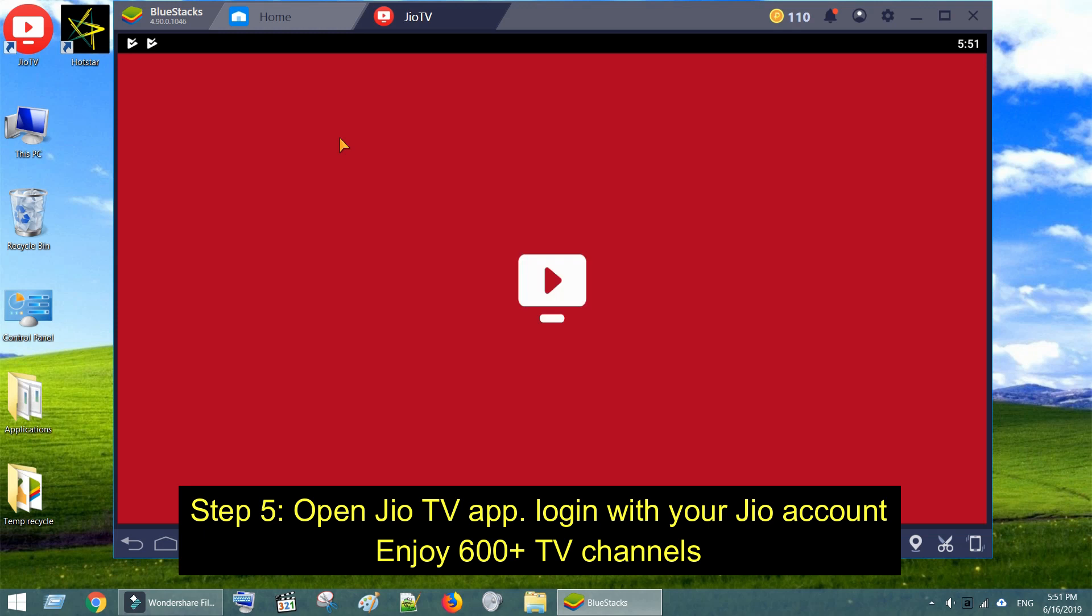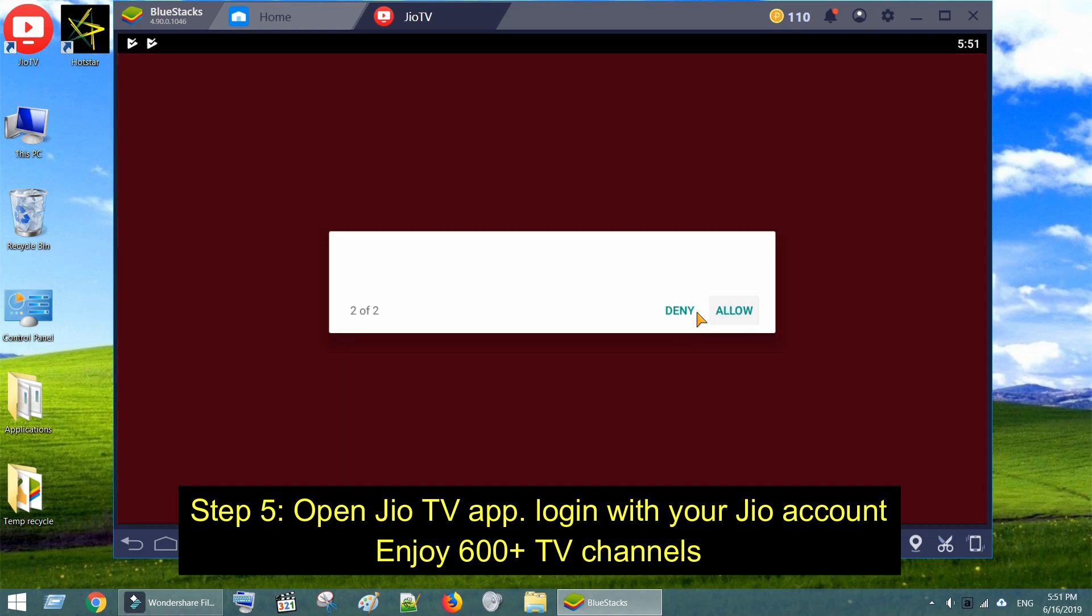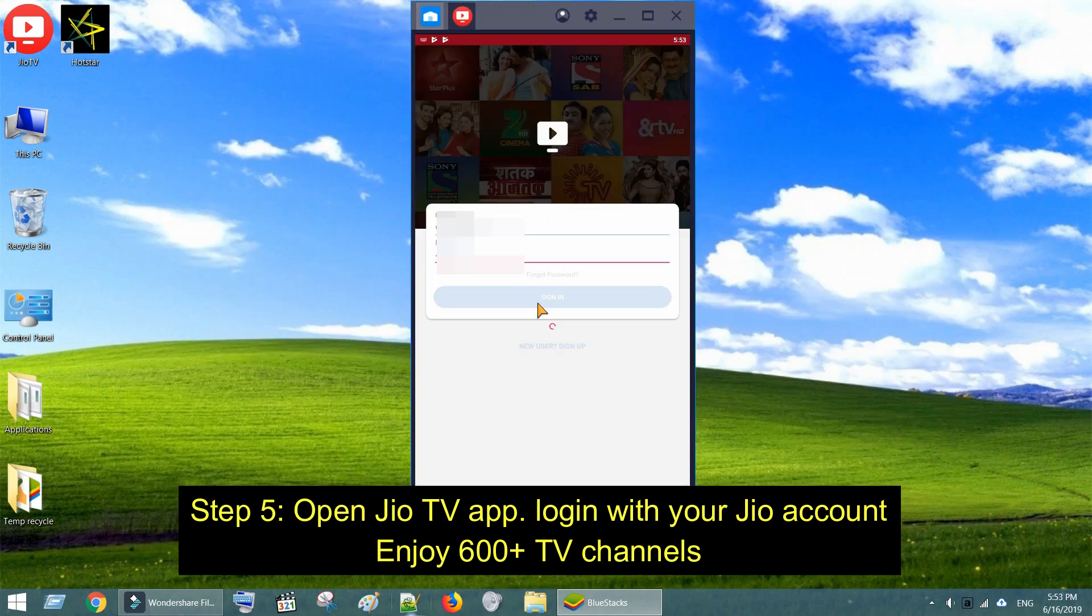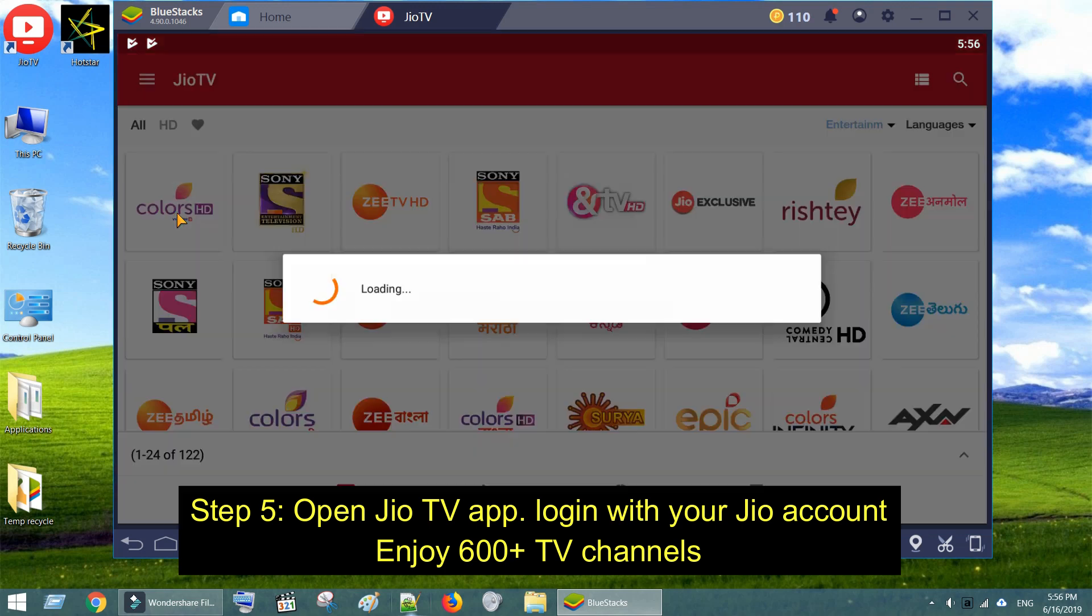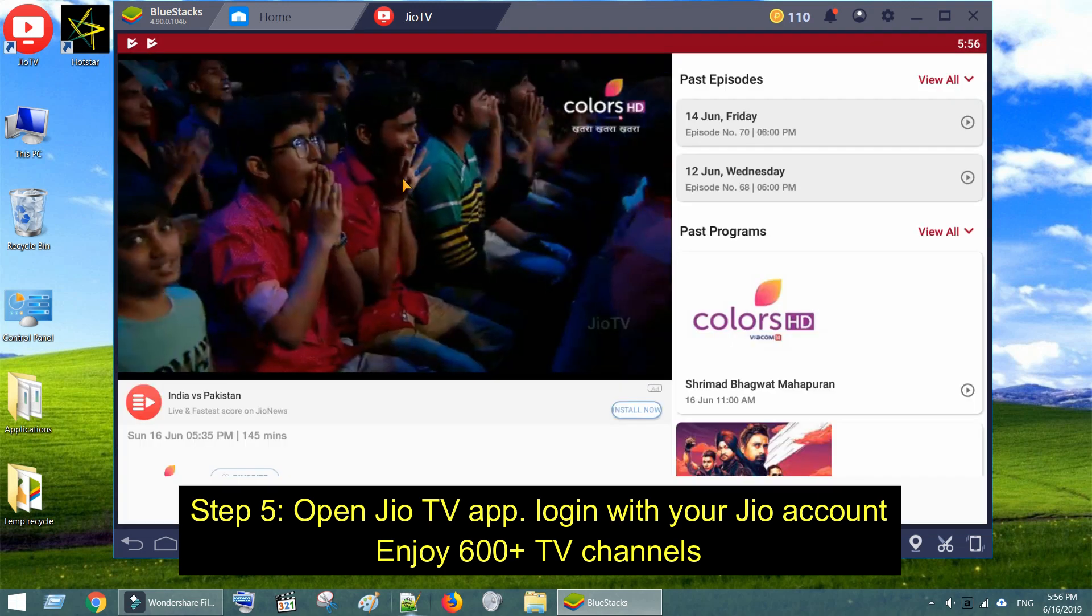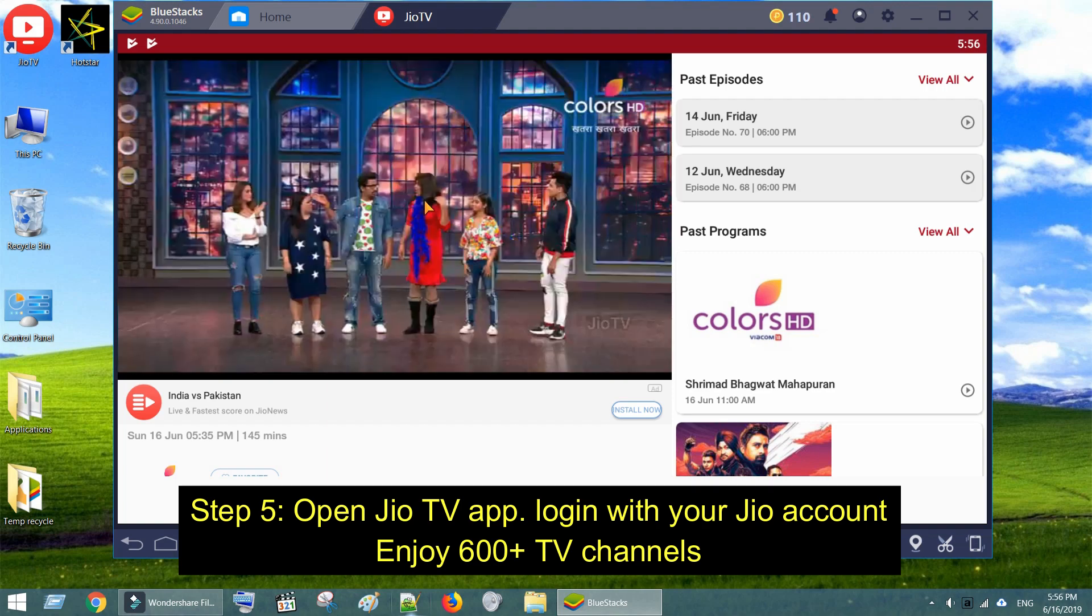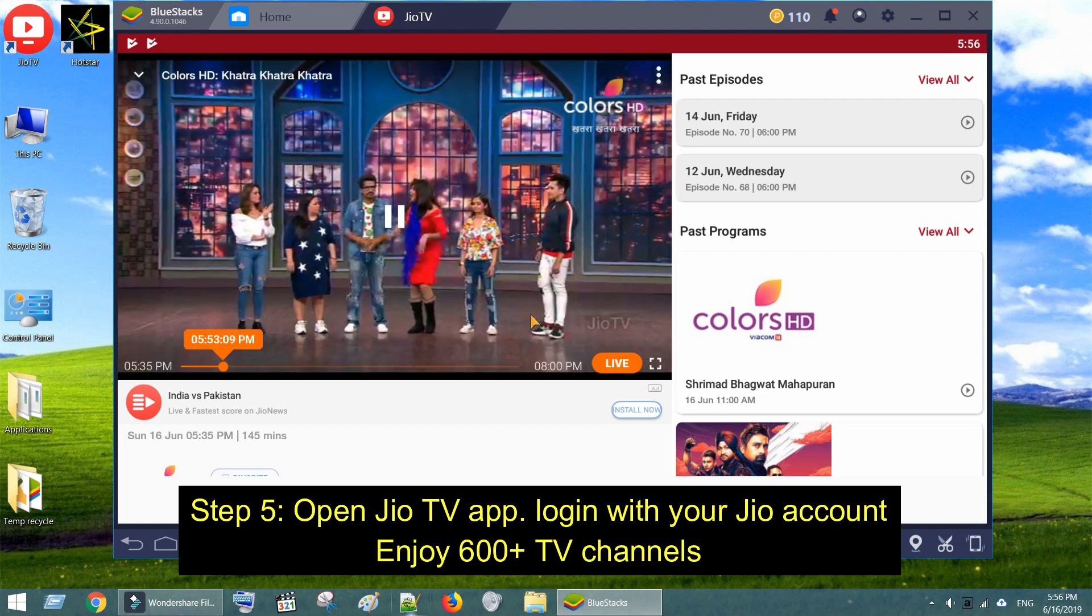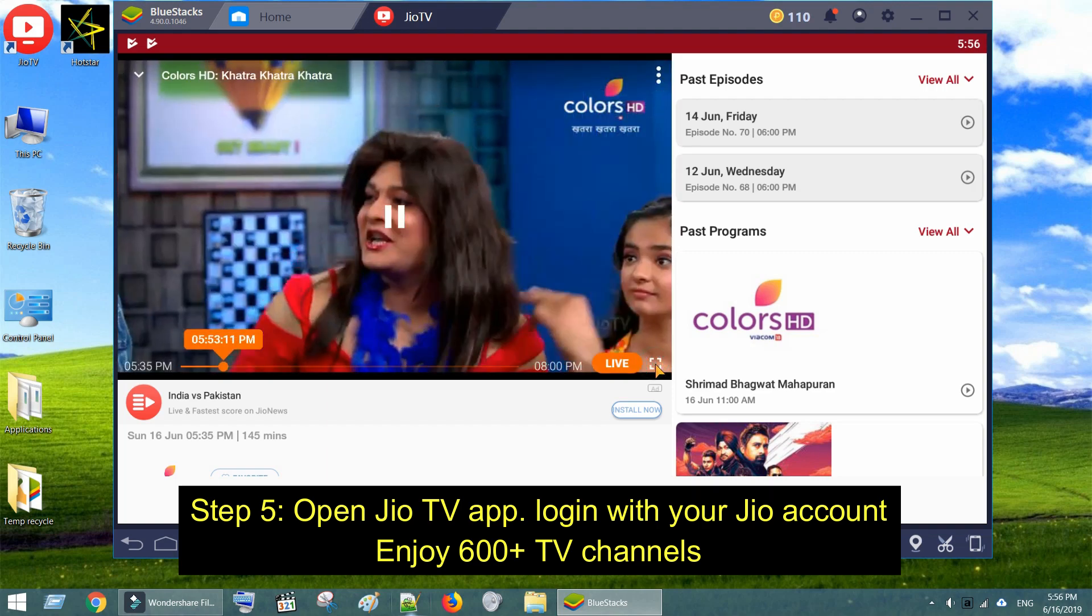Step 5. Open GeoTV app. Step 6. Login with your Geo account. Enjoy 600 plus TV channels right in your PC, without paying hefty DTH charges.